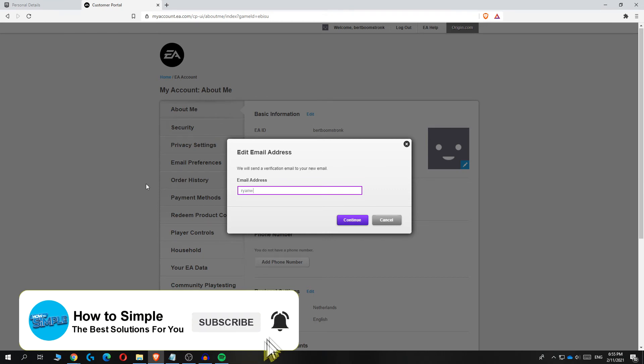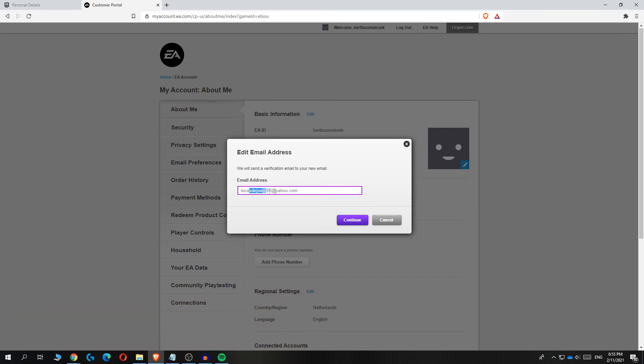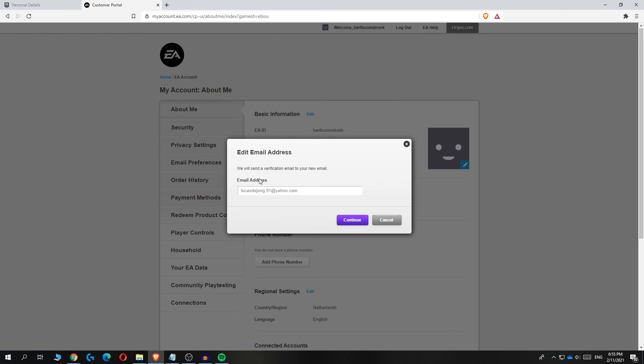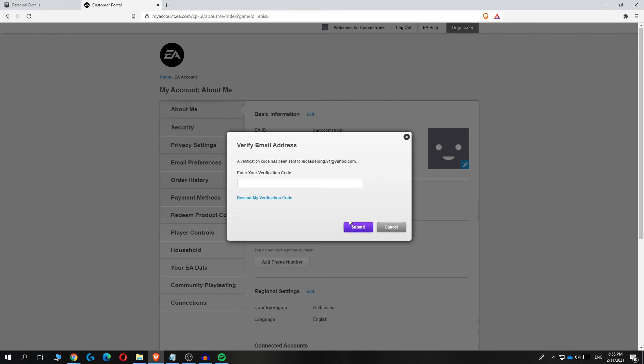Enter your new email address, then hit continue. They're going to send an email verification code to your new email, so make sure to copy it and paste it here. I just got the code and pasted it in.